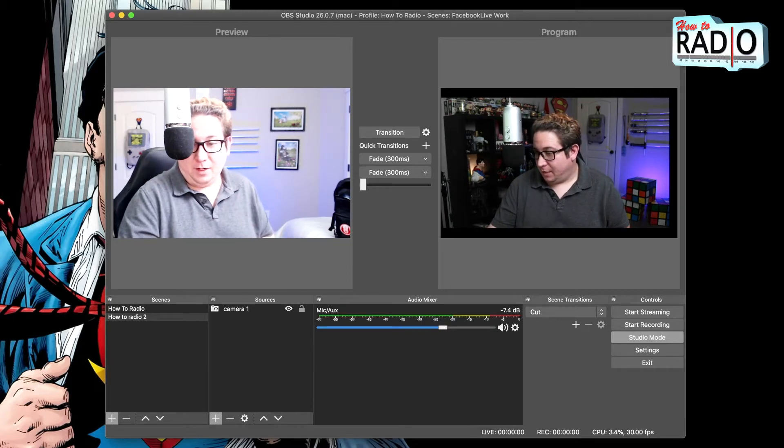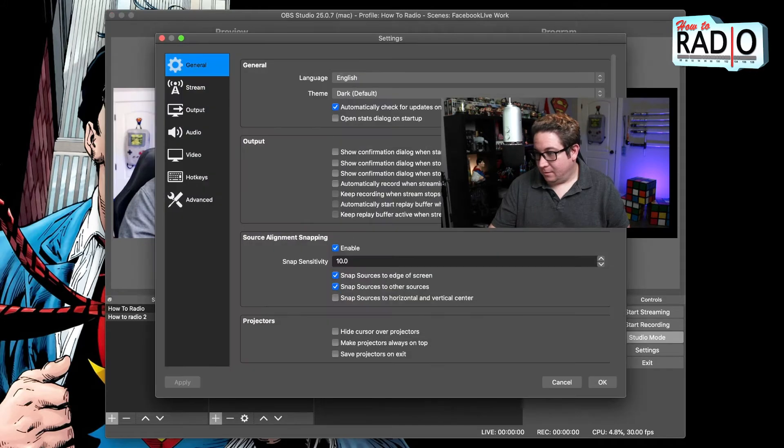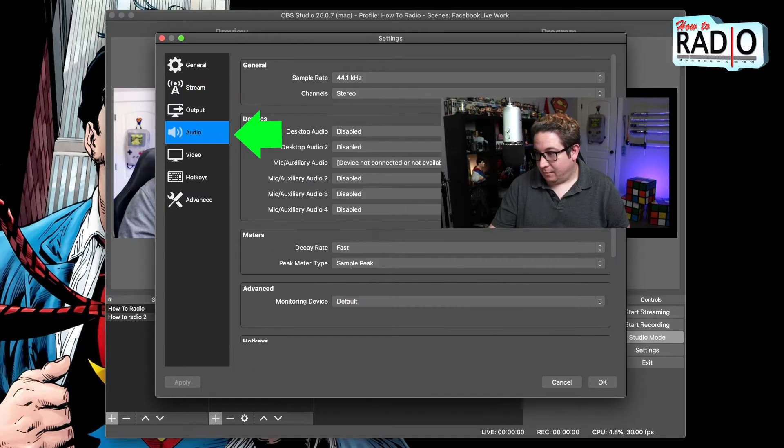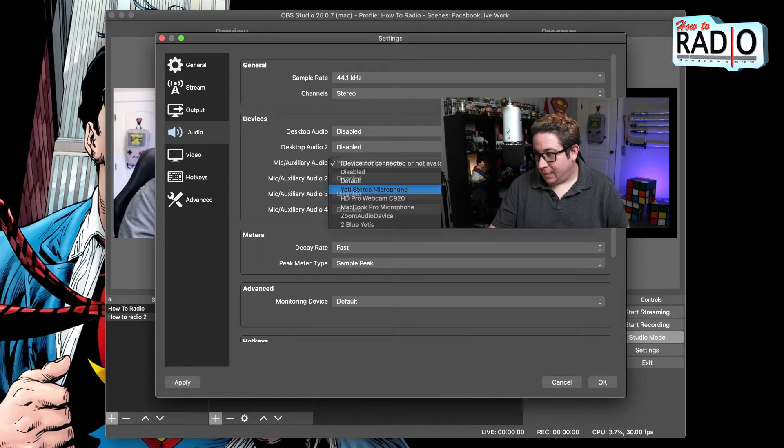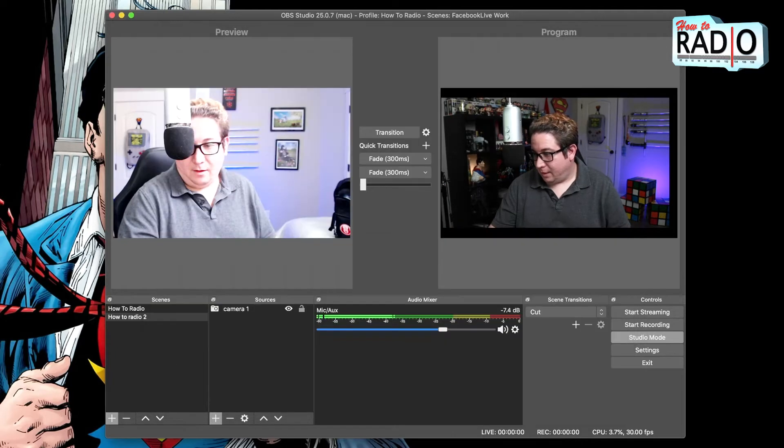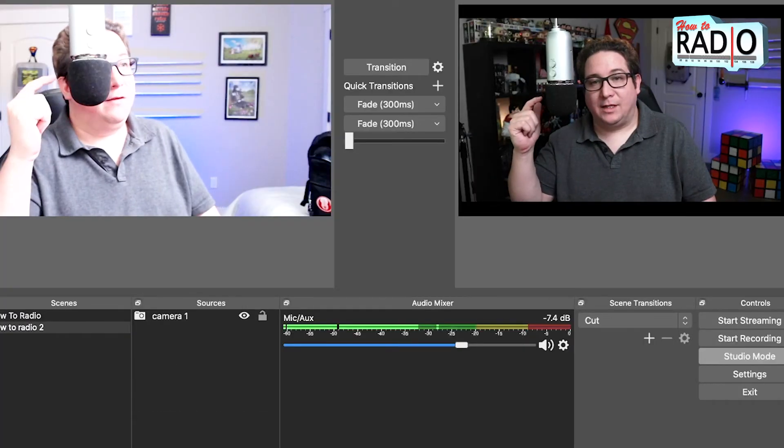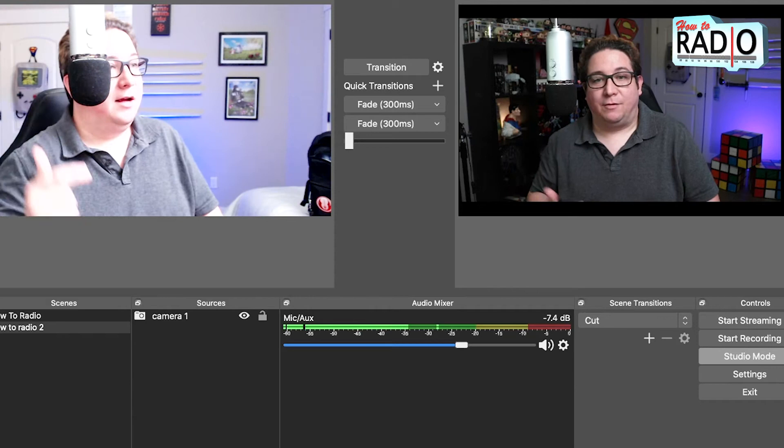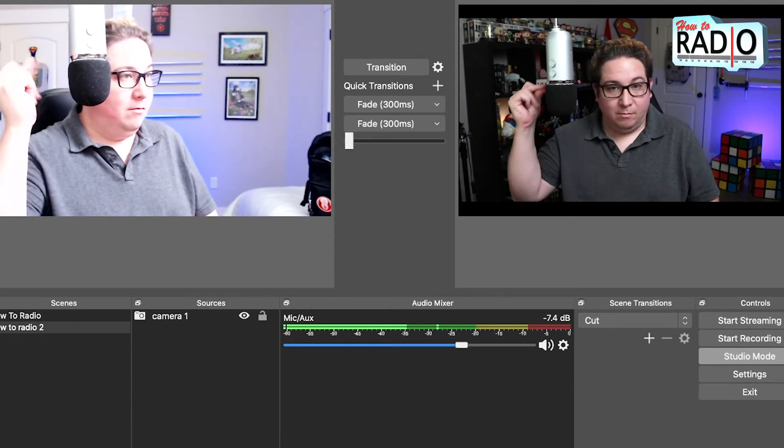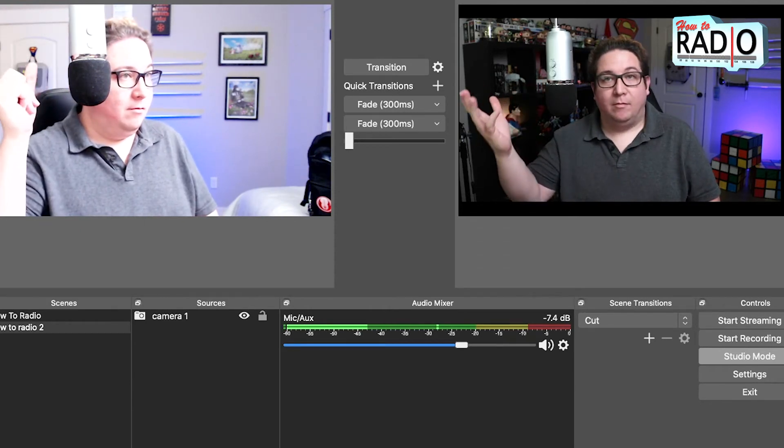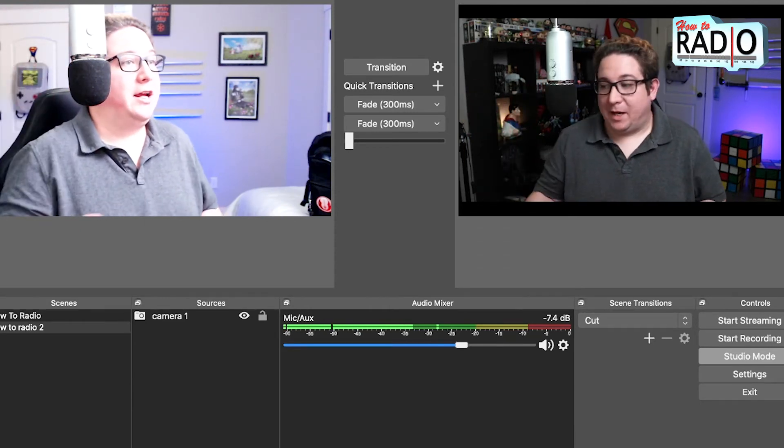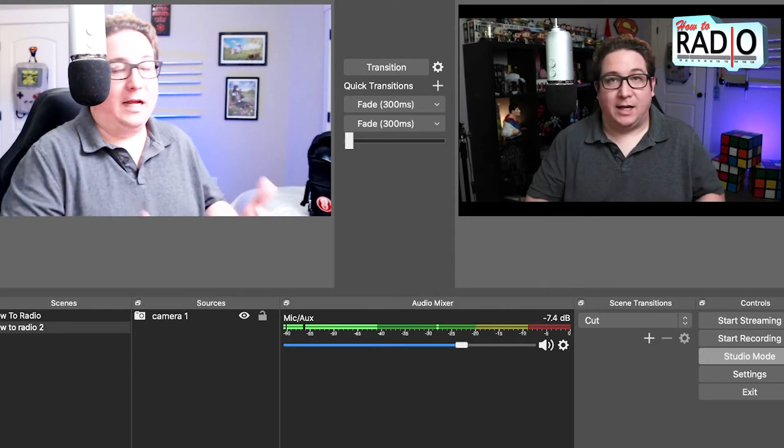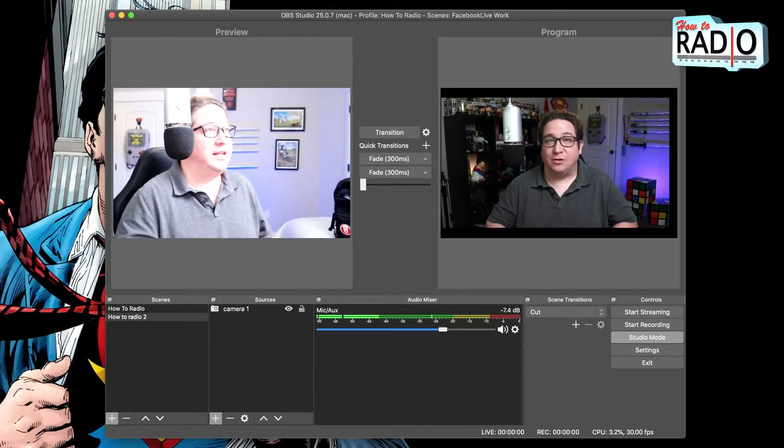So we go into settings, find the audio, mic auxiliary. You want to go Yeti. Okay. And now you have the levels see there, from the Yeti coming in.